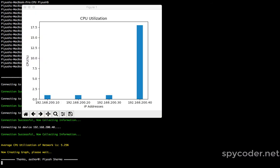It is showing that the average CPU utilization of the network is 5.25%. Now it is creating the graph. The graph is plotted on the screen — device 200.10, router R1, has around 1% utilization; 200.20 is also similar; 200.30 is also similar; but the switch is having higher CPU utilization at around 17.5%. This app will help you identify which device has higher CPU utilization so you can check that device on priority.